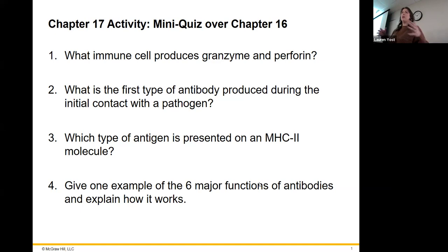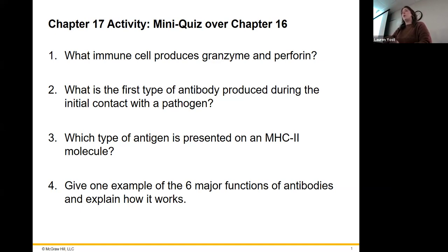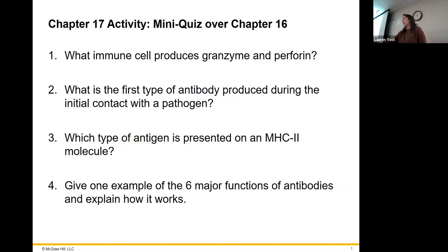Our minds are not in the same places anymore. So what immune cell produces granzyme and perforin? That's going to be a cytotoxic T cell.